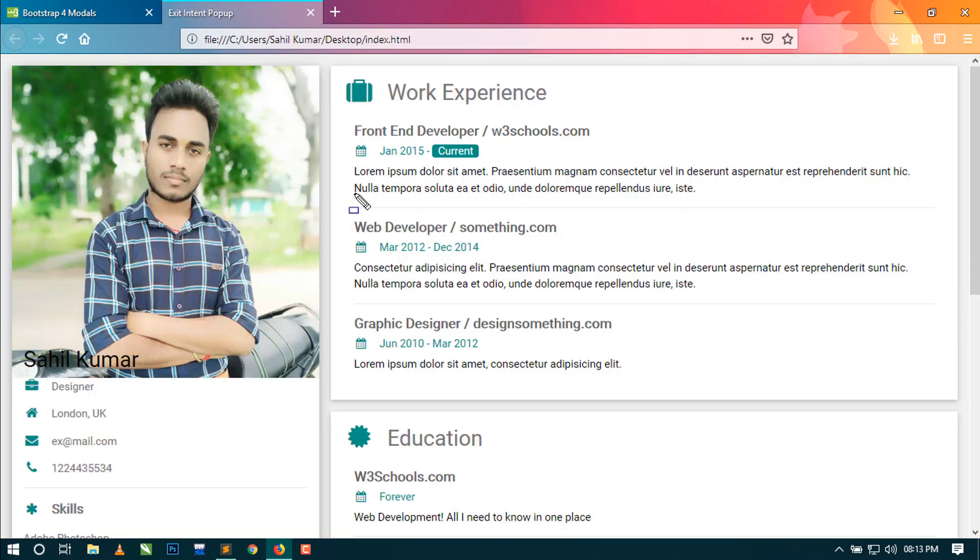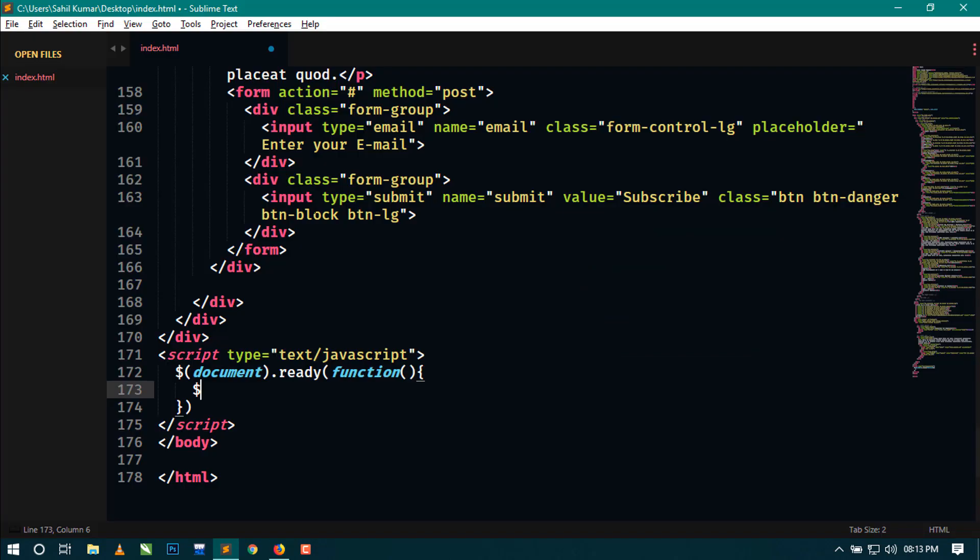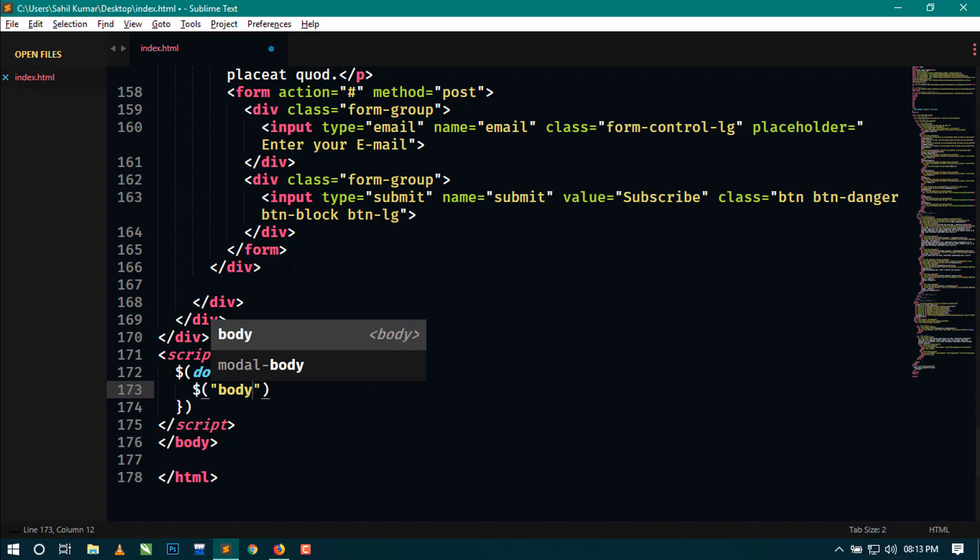When the user stays in this viewport, the popup will not show. And as the user moves the mouse out of this viewport, then the popup will show. So let's see how it works.